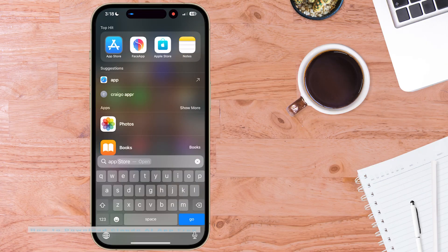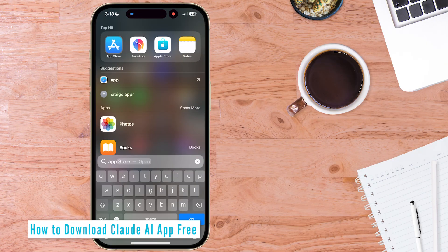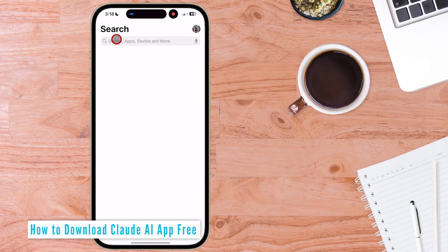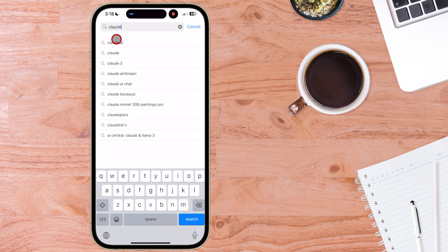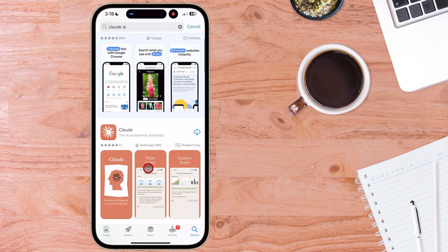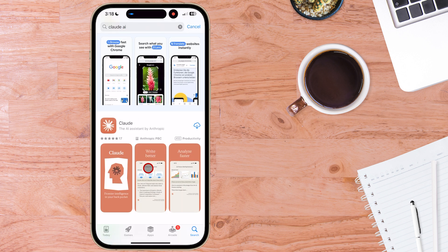Okay, to download Claude AI app for iPhone free, come into your app store and just type in Claude AI and you can see this result here Claude AI the AI assistant by Anthropic AI.